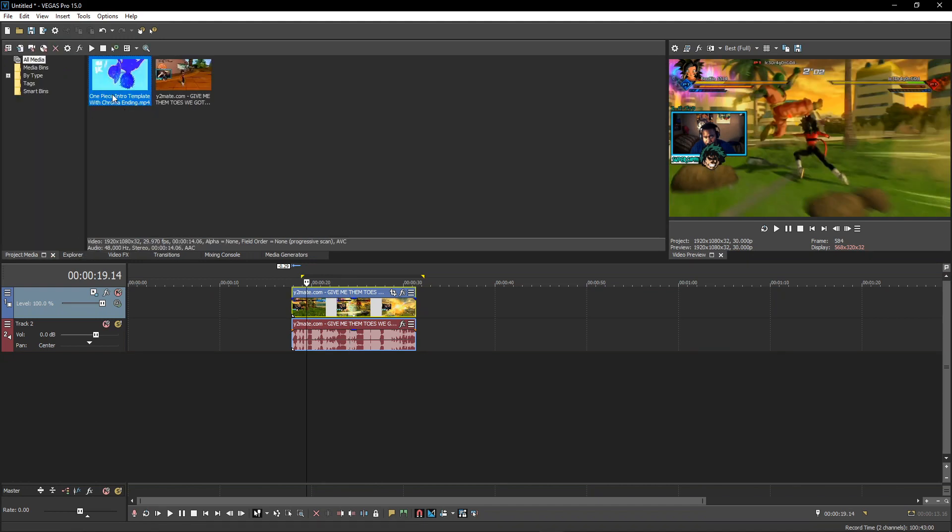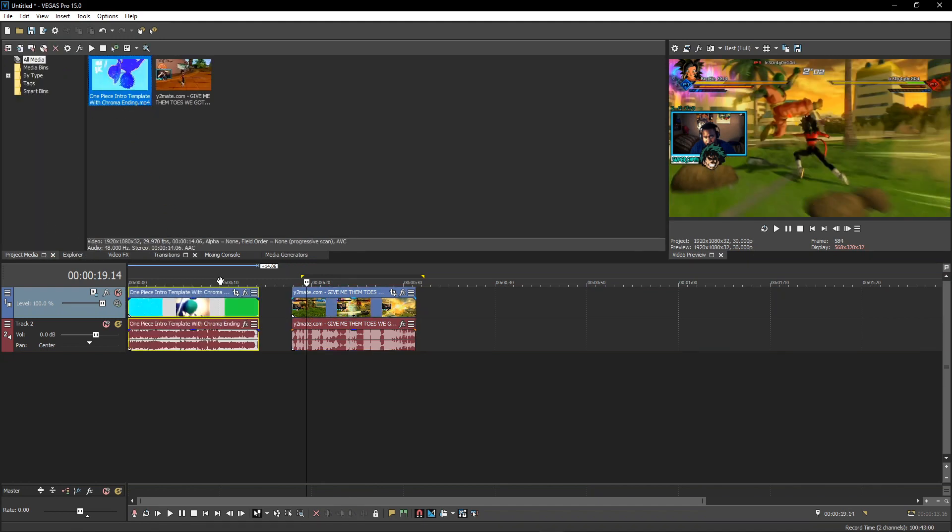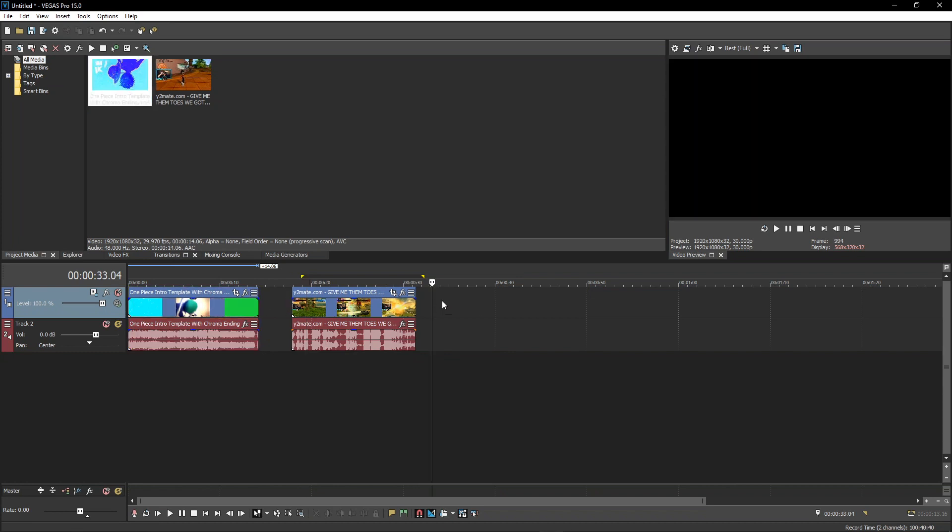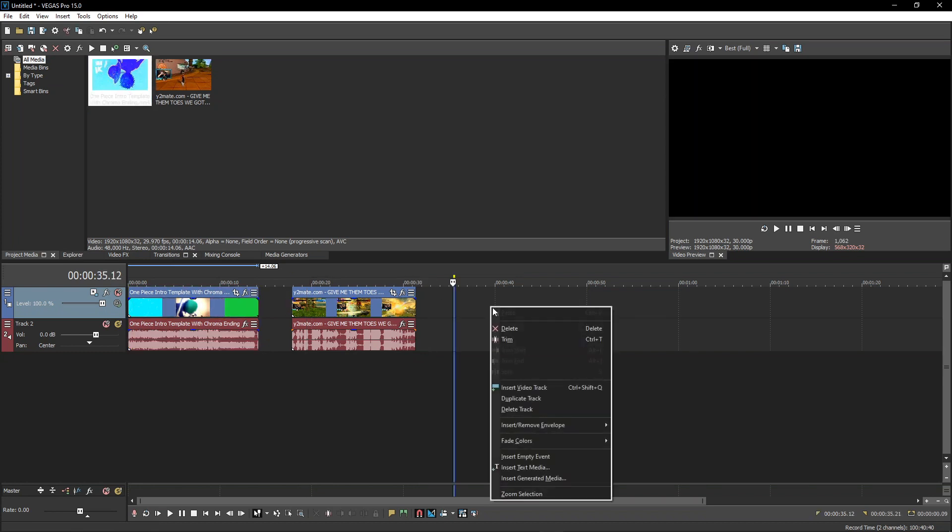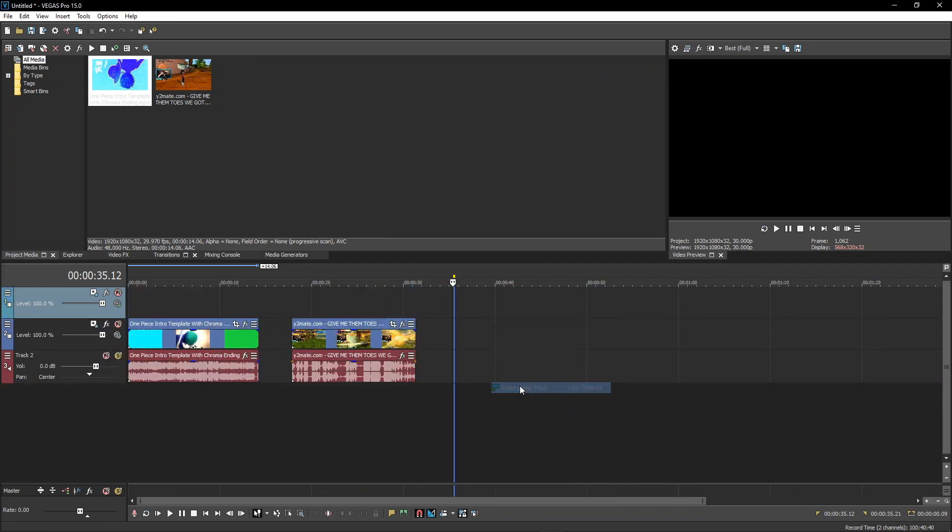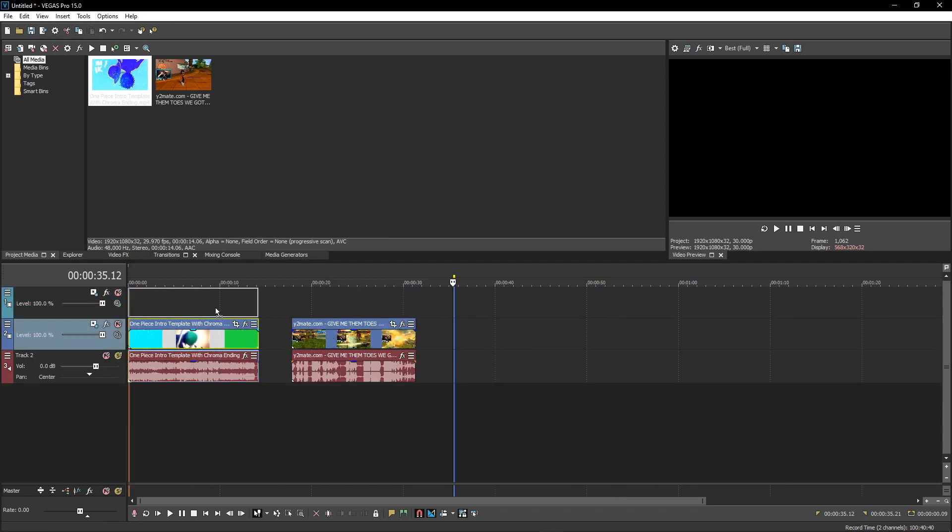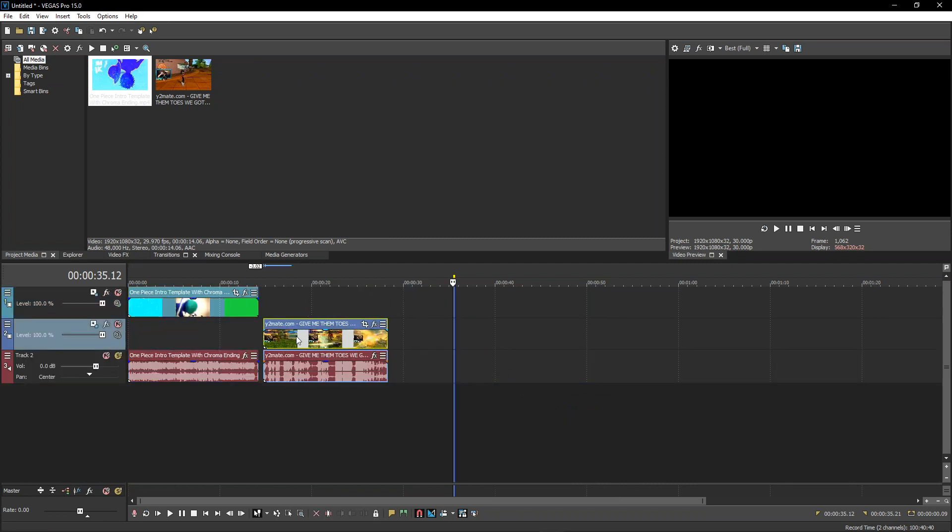I'm just going to be showing you real quick how to do that. I'm just going to drag the intro down, and whatever software you use needs to be able to do multiple tracks. I'm just going to right click here and add a new video track and this needs to go over your gameplay.